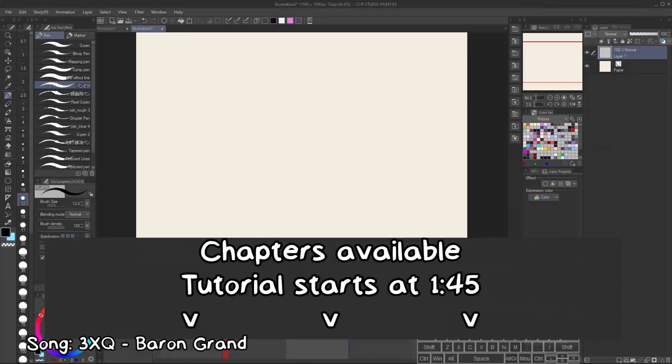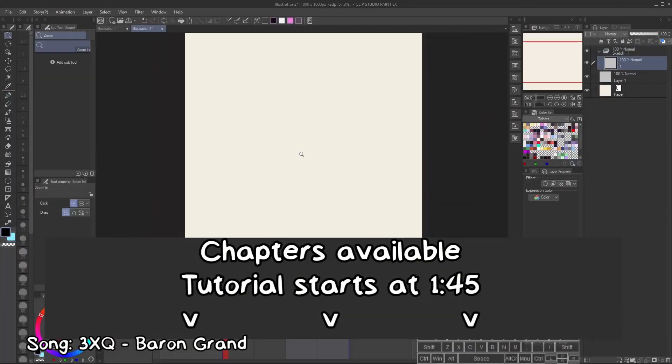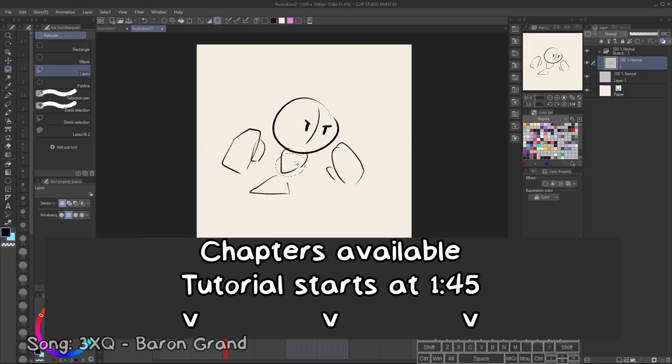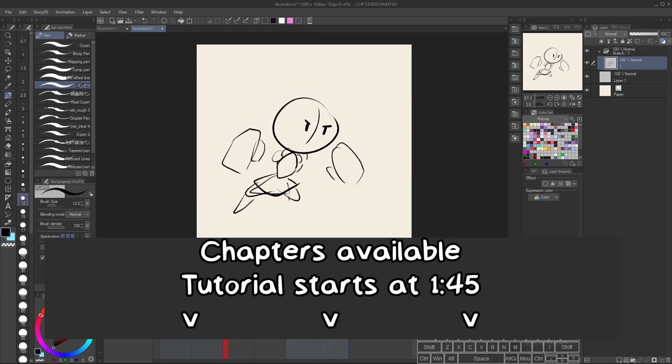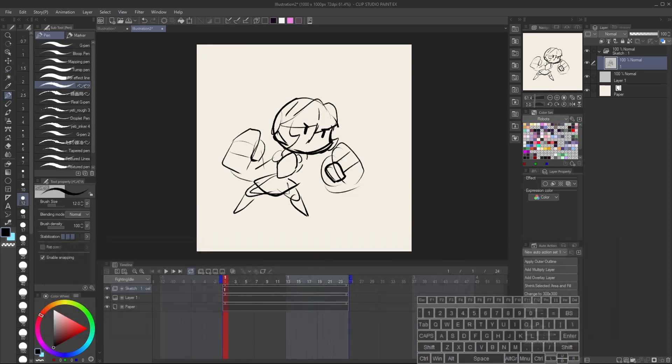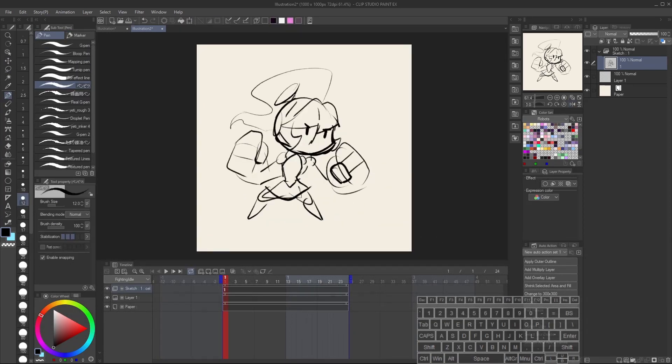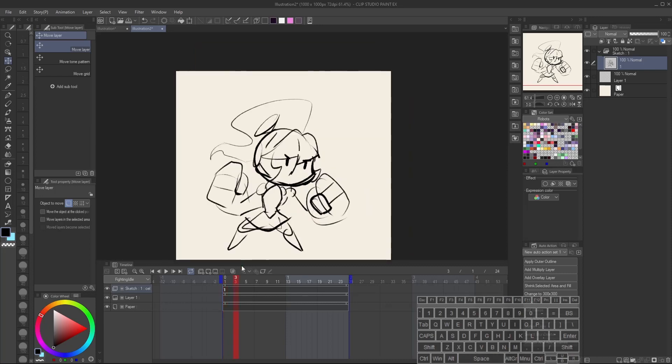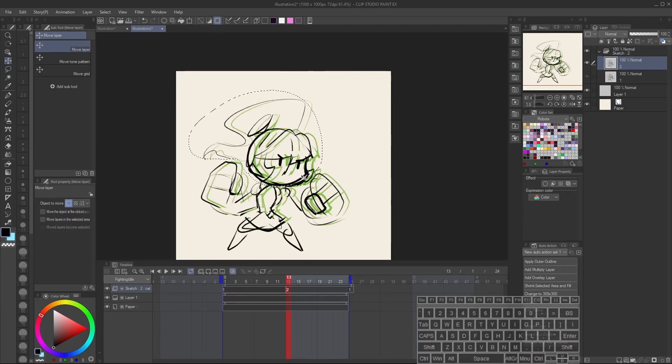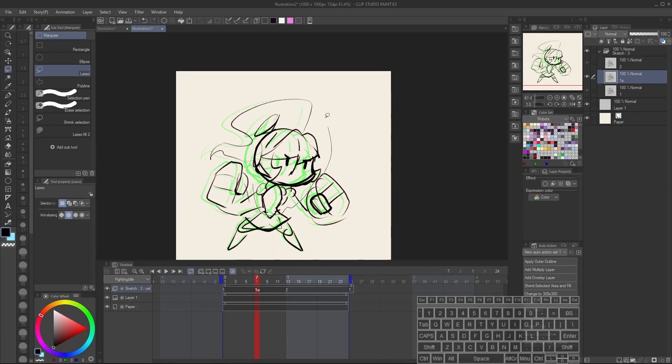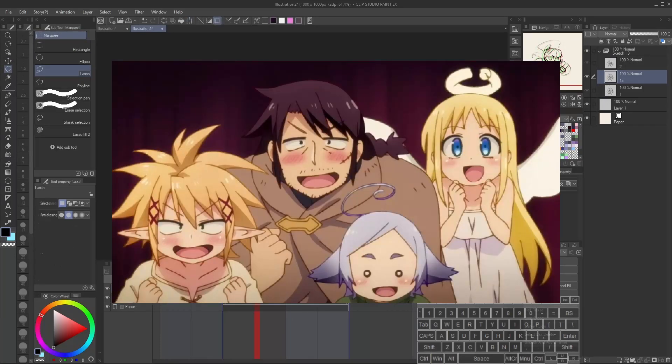This is my third time making a tutorial on how to animate in CSP, because I can't get this right and my process keeps refining and I'm not satisfied with my previous tutorials anymore. For the uninitiated, CSP can handle animation and it's actually really good at it, like it's even being used for professional anime.